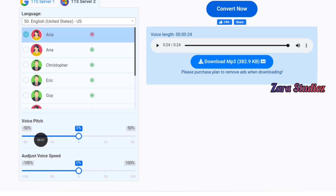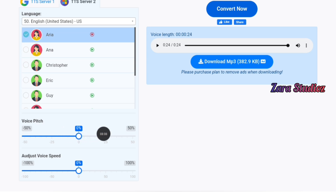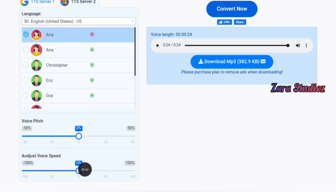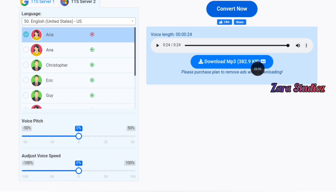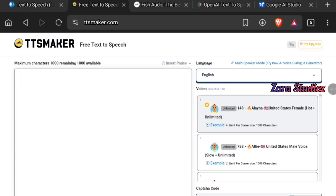If you don't like what you have, you can adjust the pitch — how high or low you want the voice to sound — and the speed, whether you want the person to talk fast or slower. Once you're happy, click the download button to download the audio to your phone or laptop. That's the first website for 100% free audio generation.